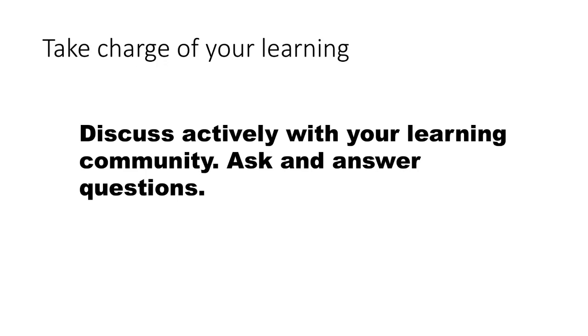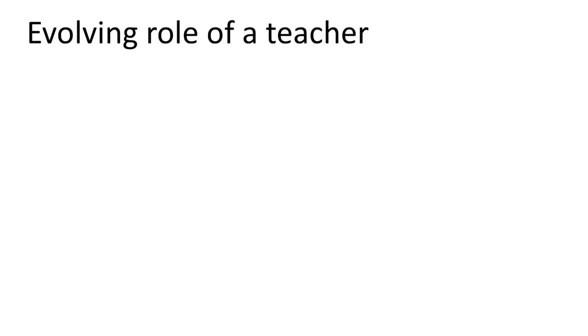And another very important and useful thing is to discuss actively with your learning community. So we have Teams which we'll be using for discussion. Please participate actively in Teams. When you have a question, post it. When somebody posts a question and you think you know the answer, provide the answer. Your answer could very well be wrong. It doesn't matter. What is important is engaging with the subject matter. So that's very important. Ask questions, answer questions. And of course, actively reach out to the instructor.